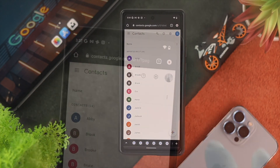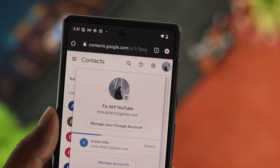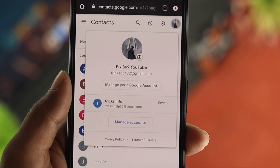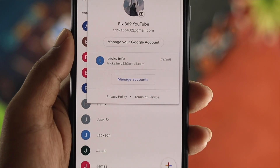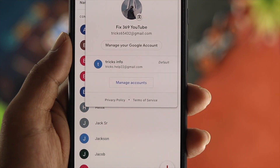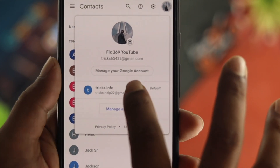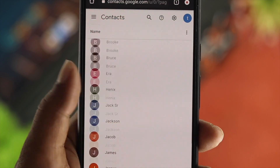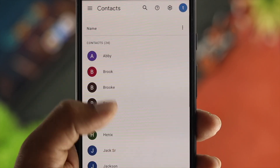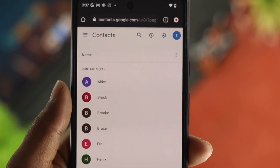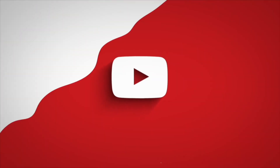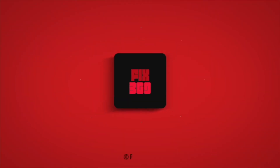This is pretty quick and easy, and this is how you can transfer all of your contacts from one Google account to another. Hope you find this video useful — if you think so, leave a like and subscribe to the channel. Thank you for watching and I'll talk to you later. Peace out.